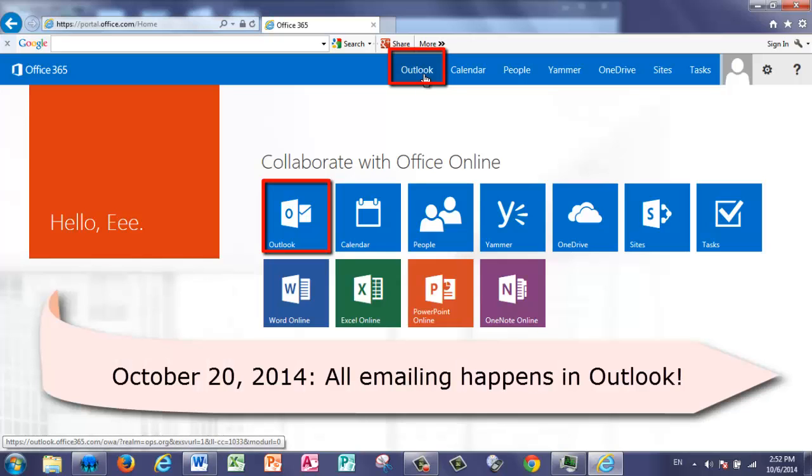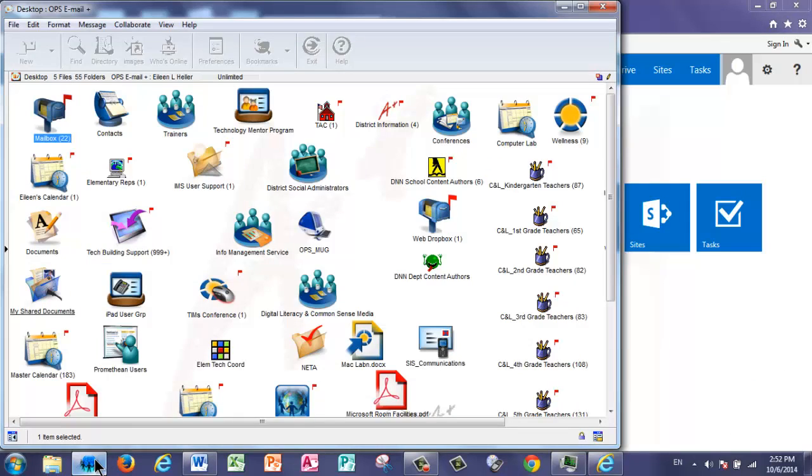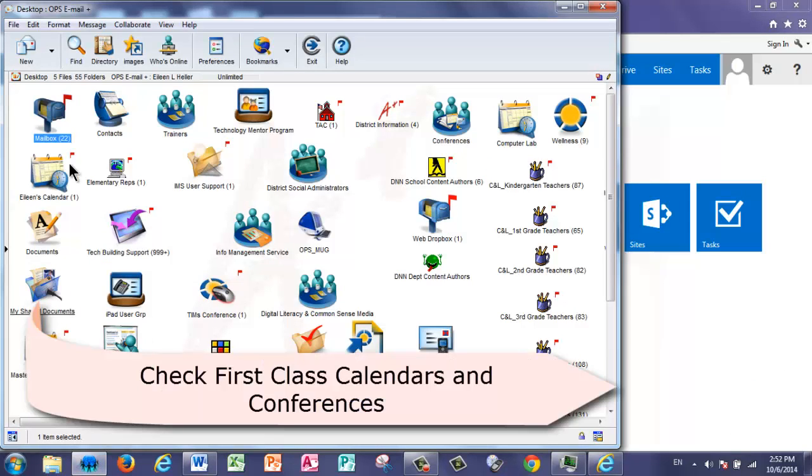Starting on October 20th, all emails will go in and out of your Office 365 Outlook. Now, it is important that you still take time to check First Class daily, because you'll have your calendar and your conferences.